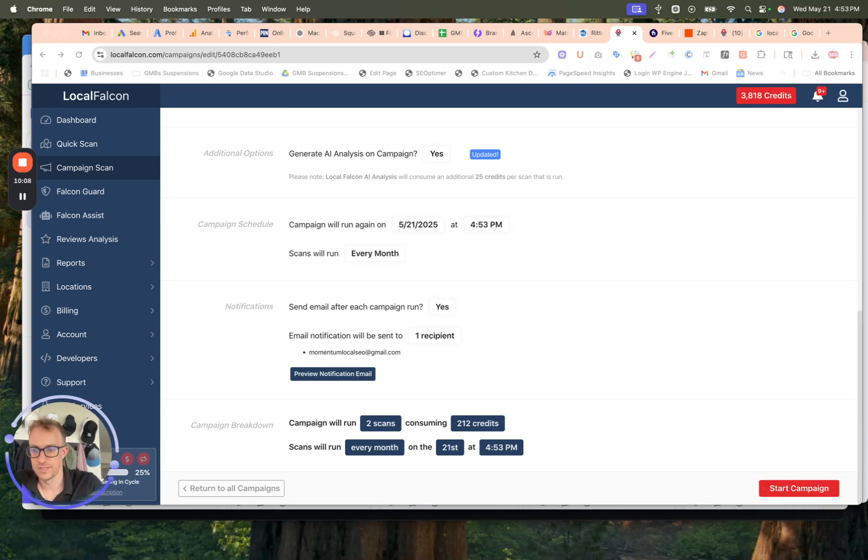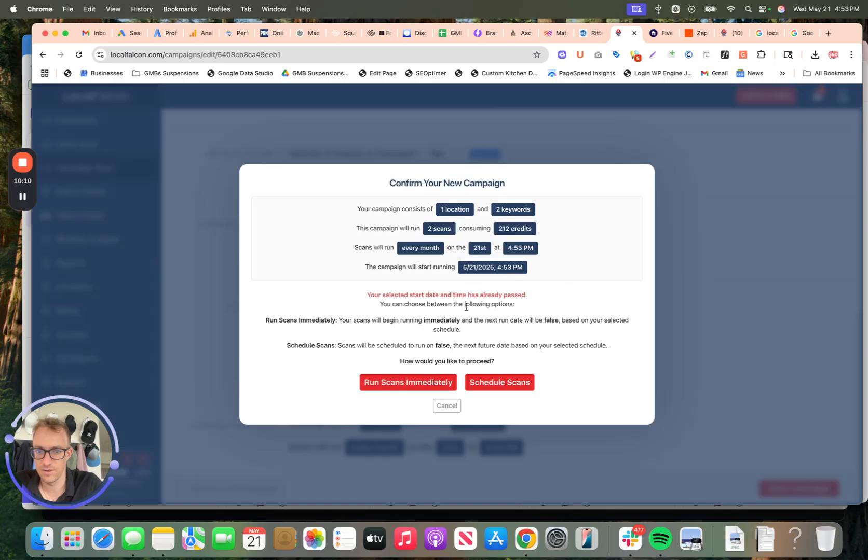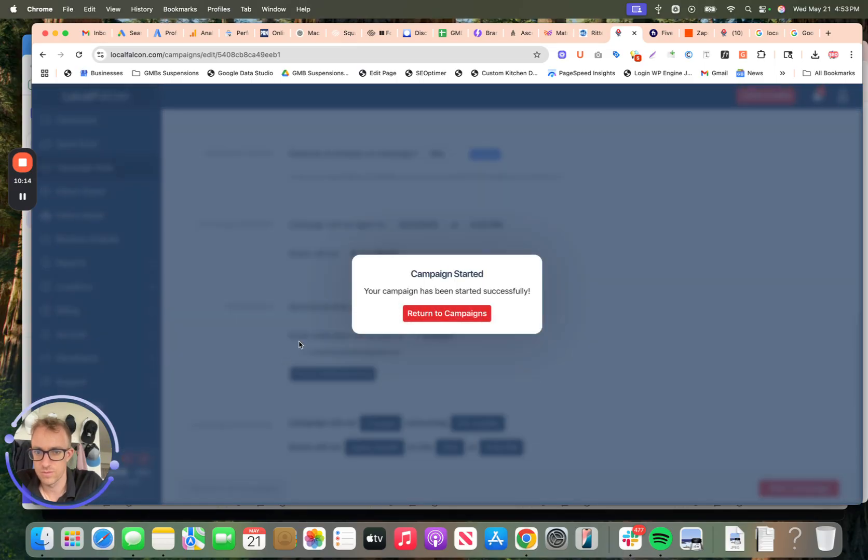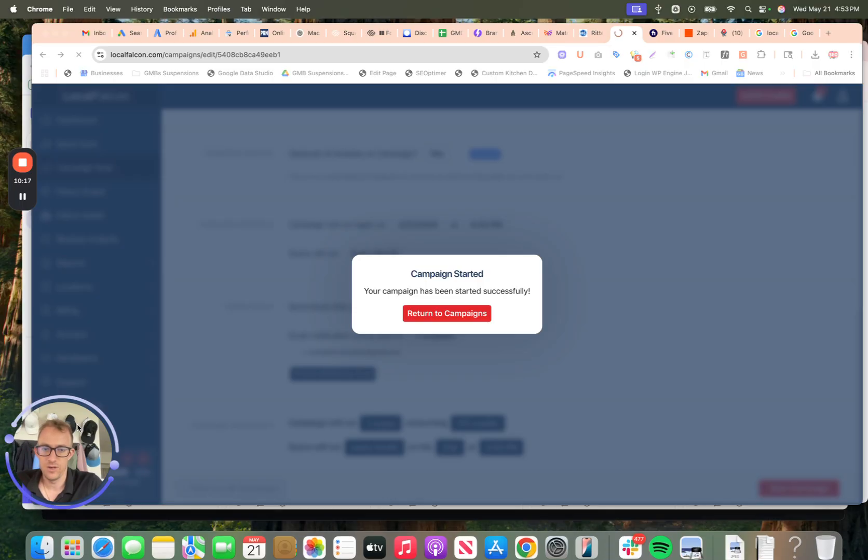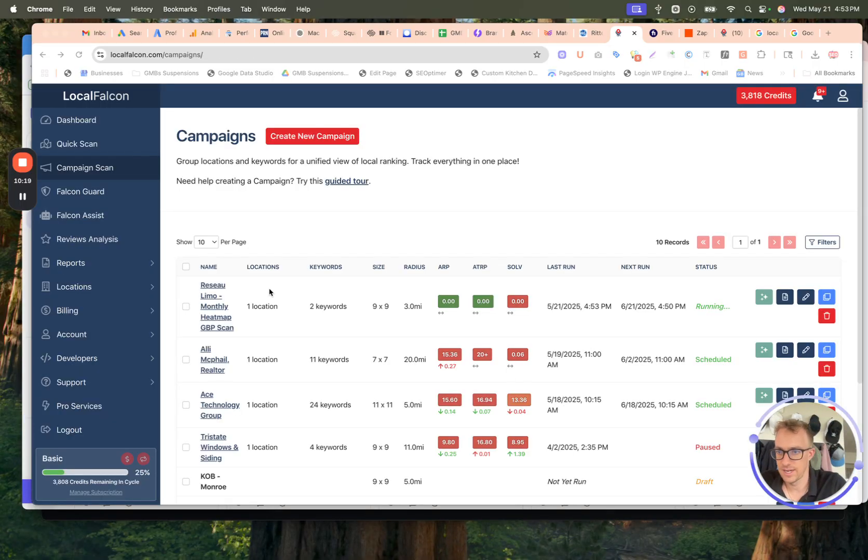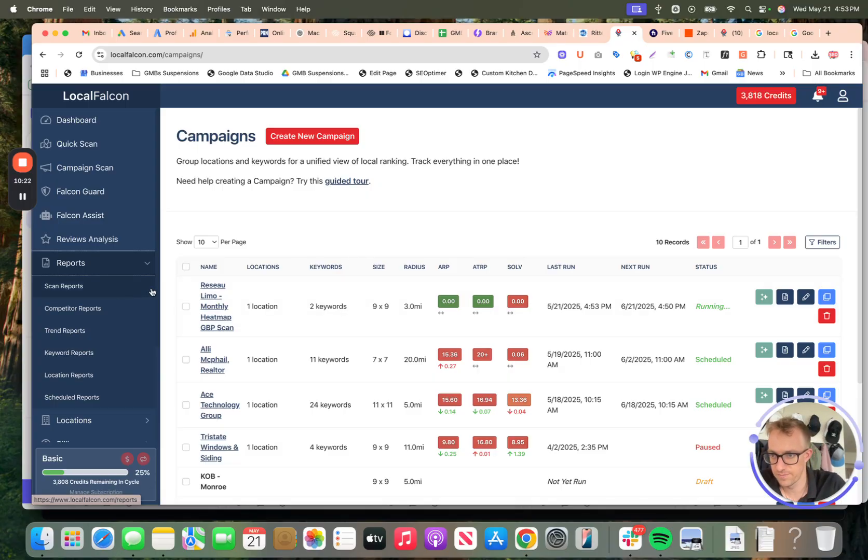So now it's going to double at 212 credits every month. We're going to start that campaign. So now run scans immediately. Schedule scans. Cool. So now we started a monthly campaign. You can do that weekly, daily, everything like I said.